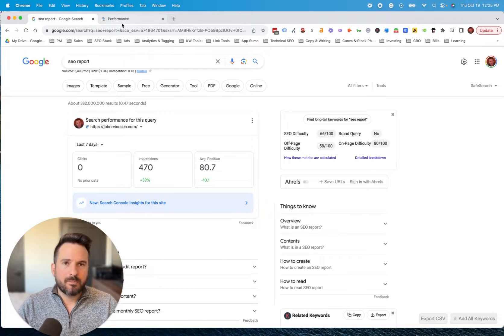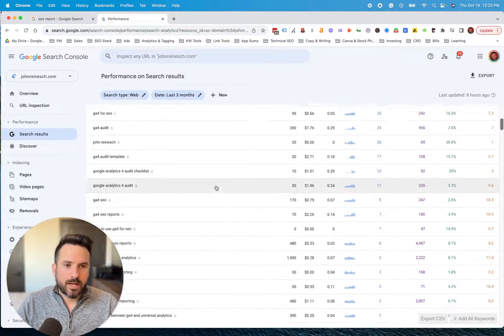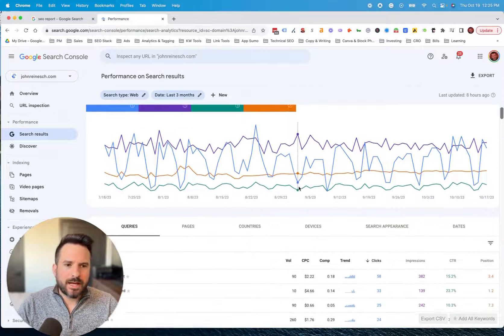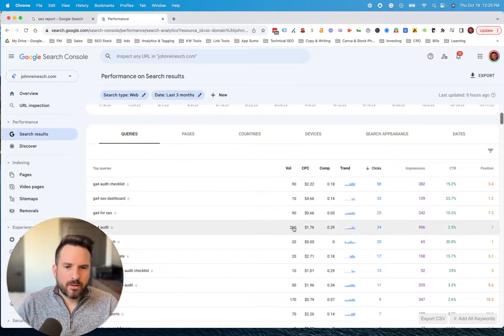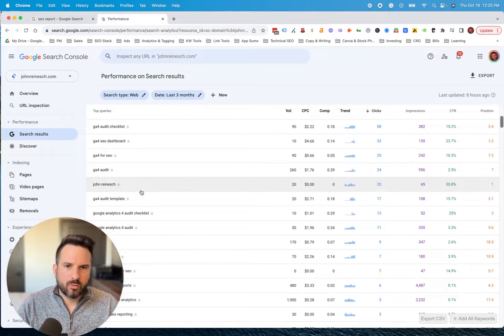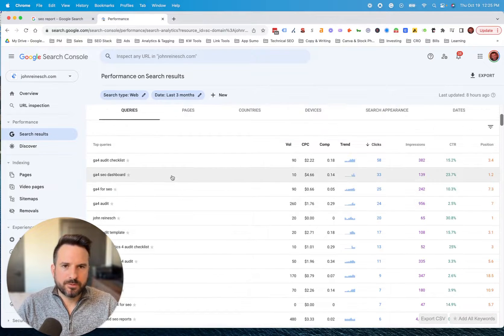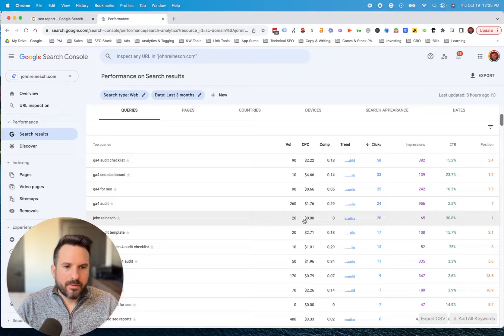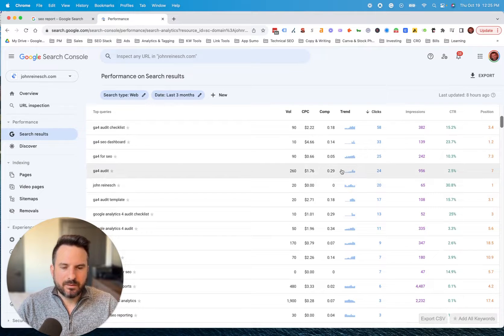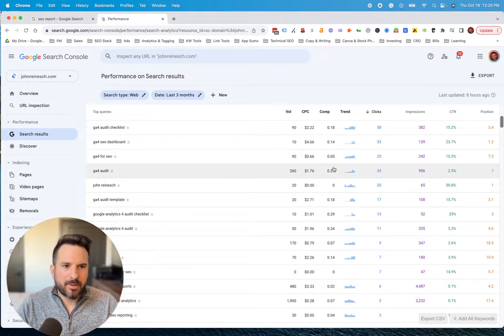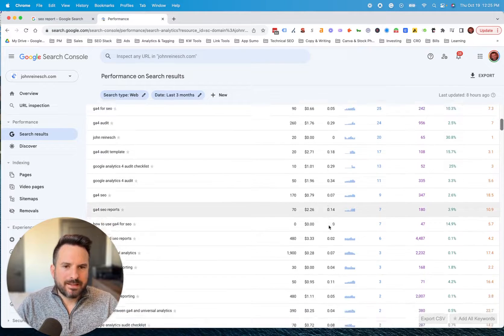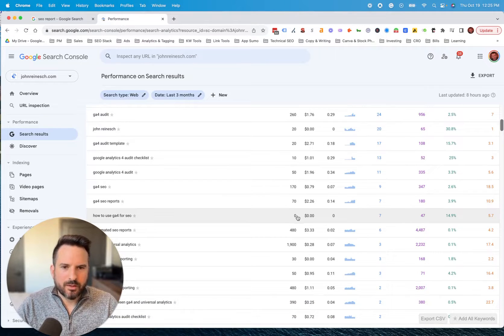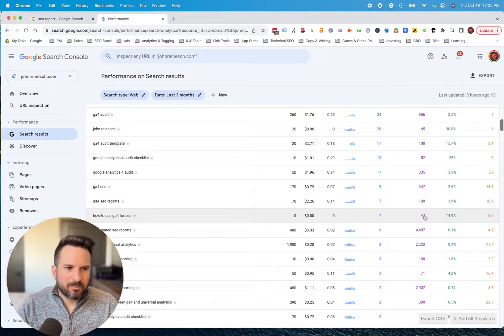So the second method is going to be using Google Search Console. Keywords Everywhere will actually import the search volume and CPC data right inside of your Google Search Console performance reports. And what I like to do with this is find new content ideas or pages I could potentially optimize. My favorite way of doing that is actually looking for zero search volume keywords that have impressions.